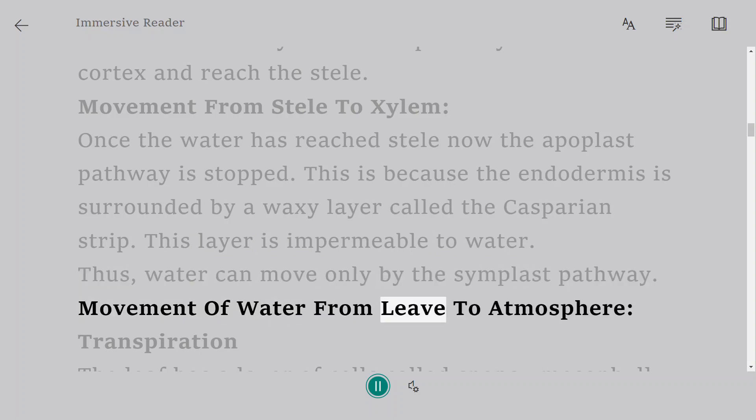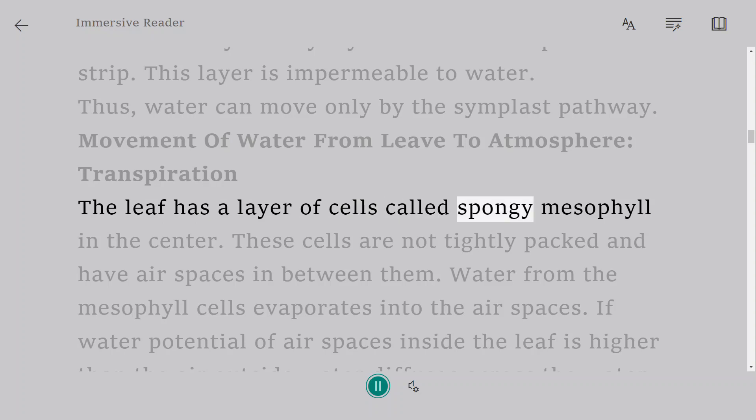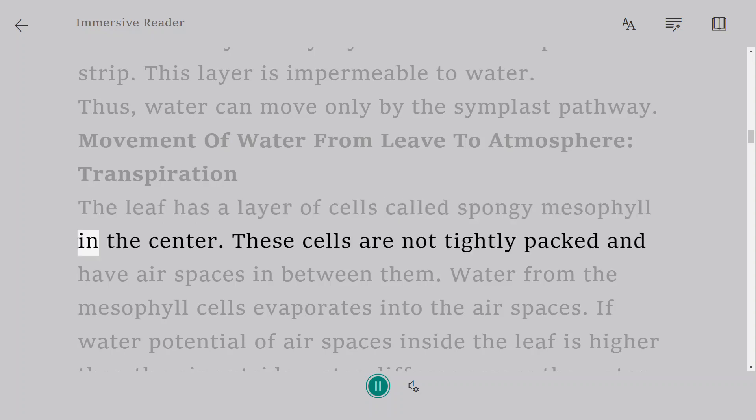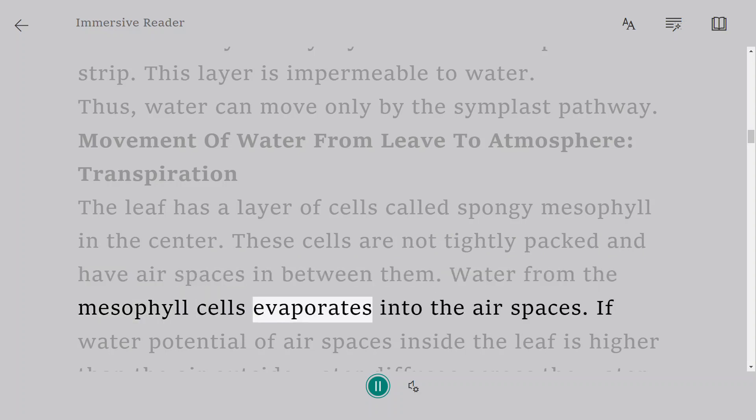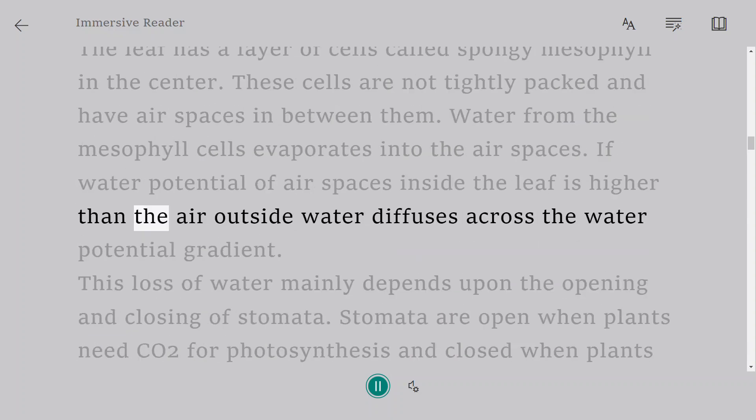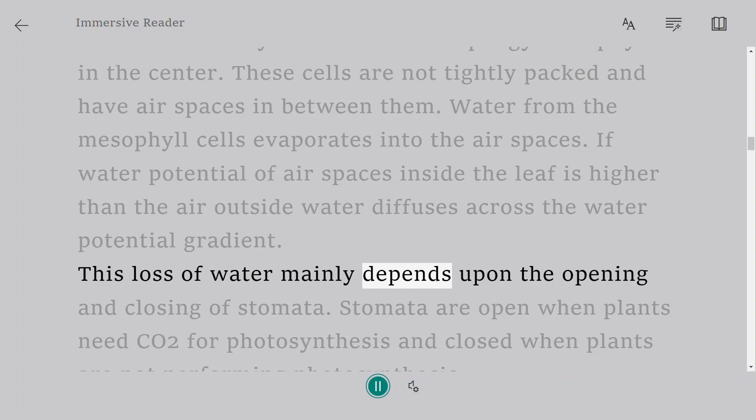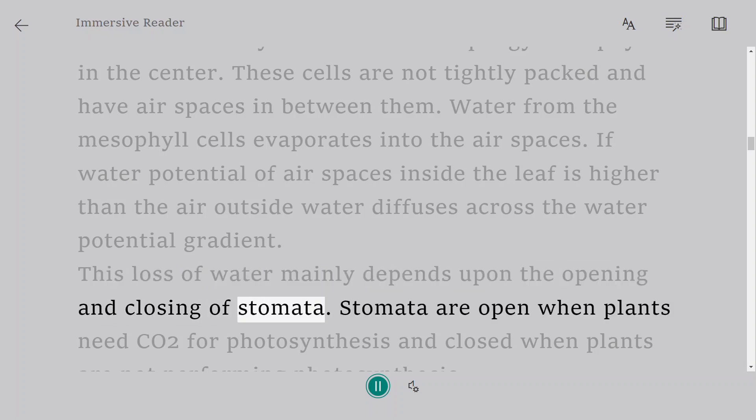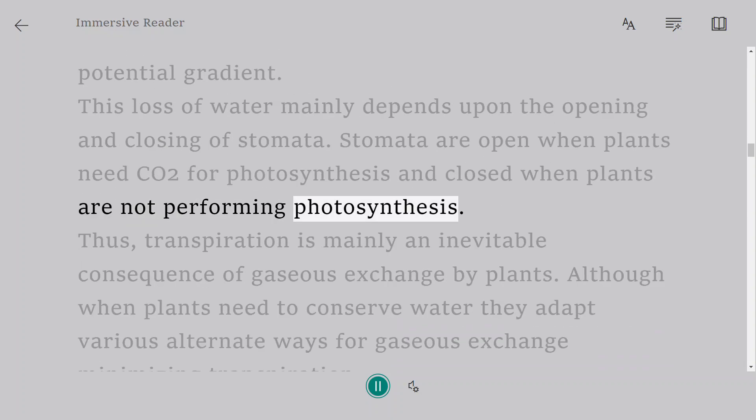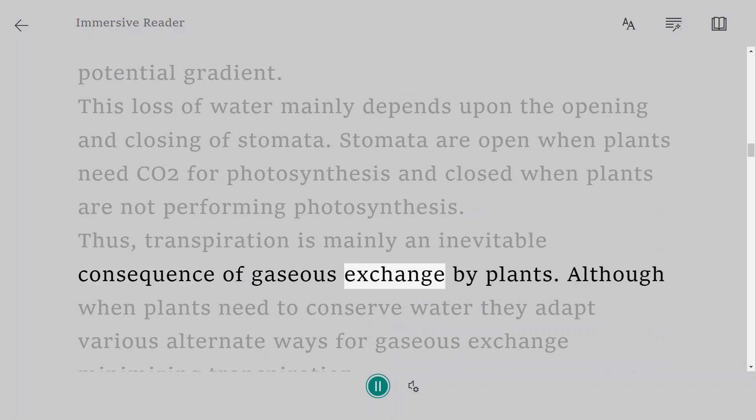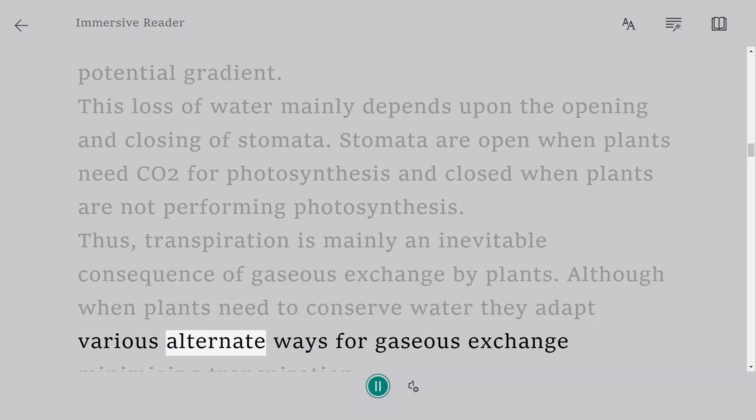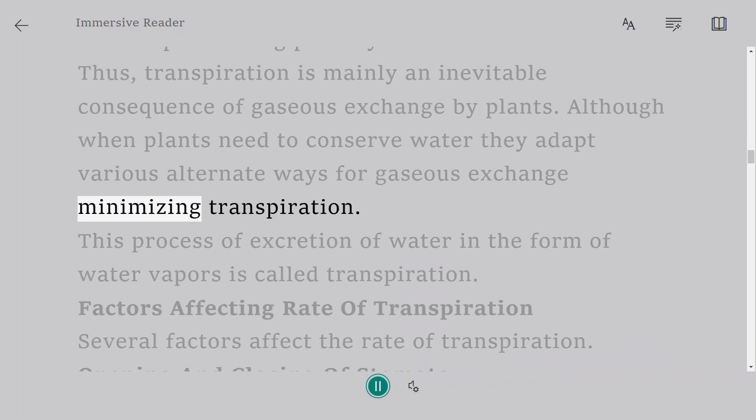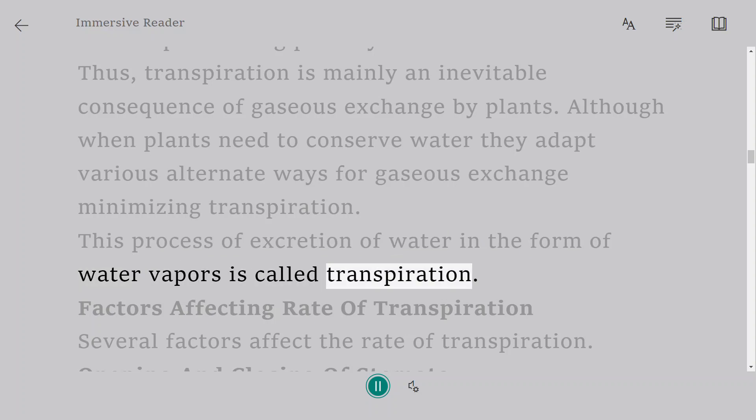Movement of water from leaf to atmosphere: Transpiration. The leaf has a layer of cells called spongy mesophyll in the center. These cells are not tightly packed and have air spaces in between them. Water from the mesophyll cells evaporates into the air spaces. If water potential of air spaces inside the leaf is higher than the air outside, water diffuses across the water potential gradient. This loss of water mainly depends upon the opening and closing of stomata. Thus, transpiration is mainly an inevitable consequence of gaseous exchange by plants. This process of excretion of water in the form of water vapors is called transpiration.